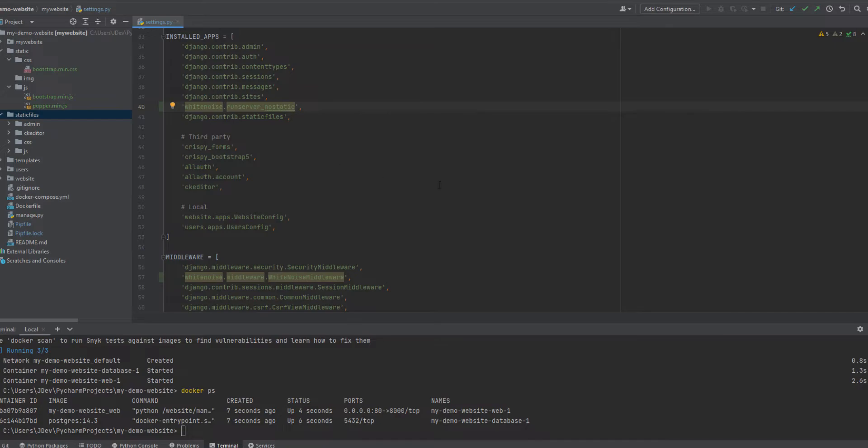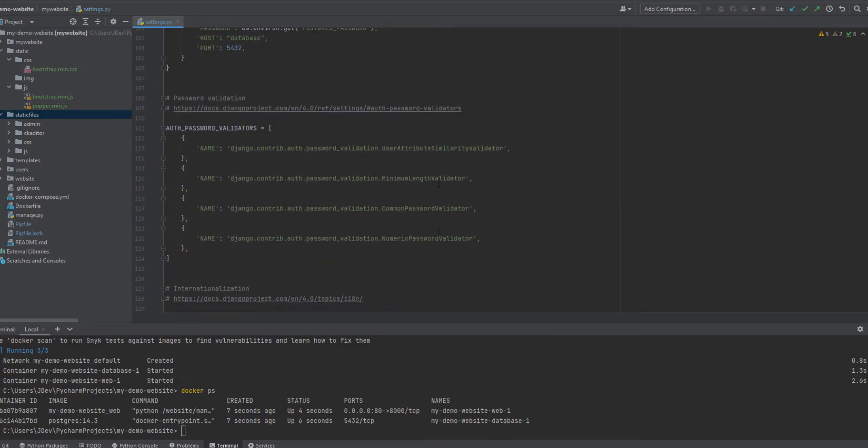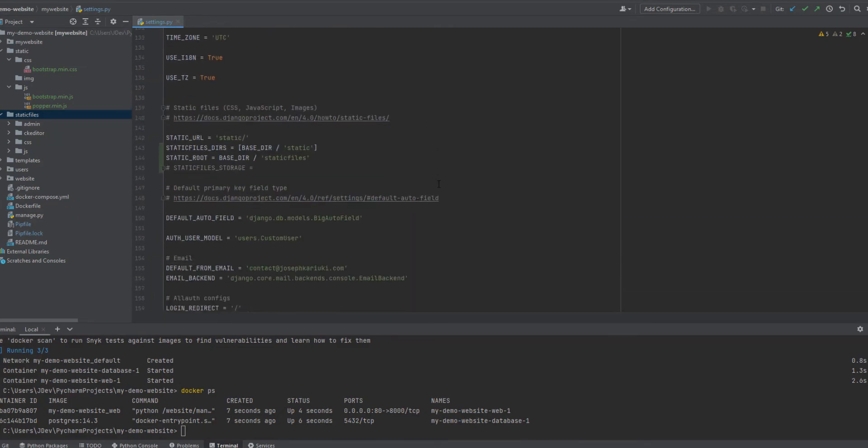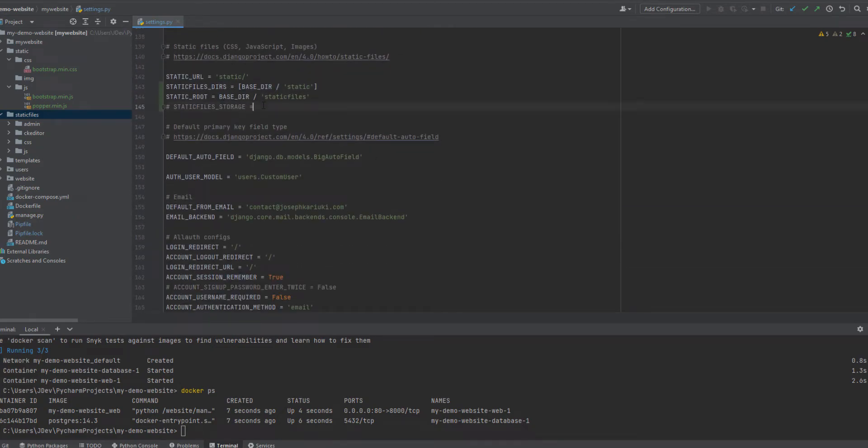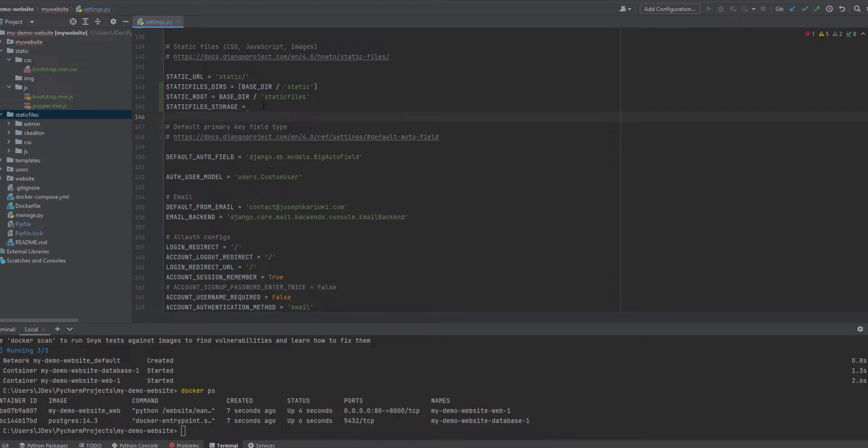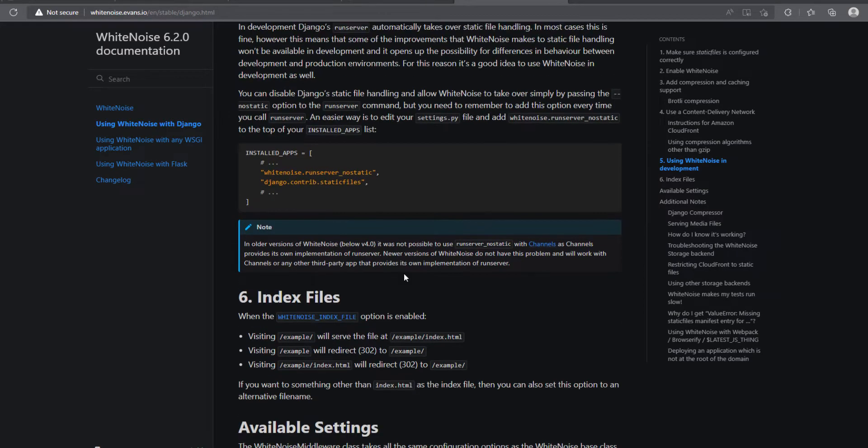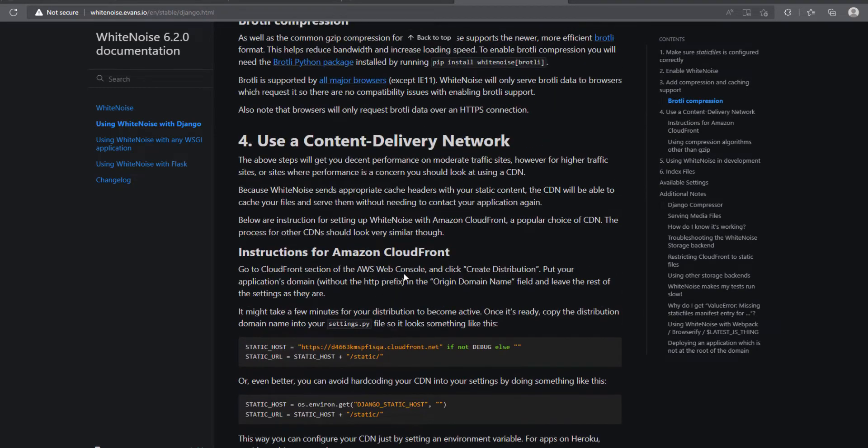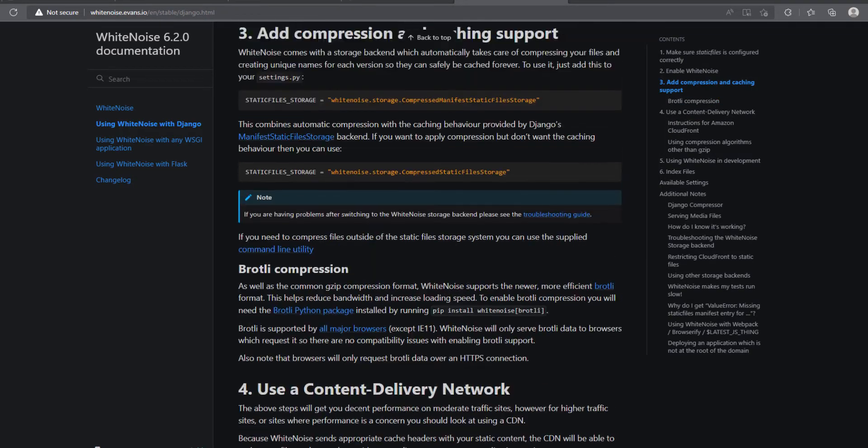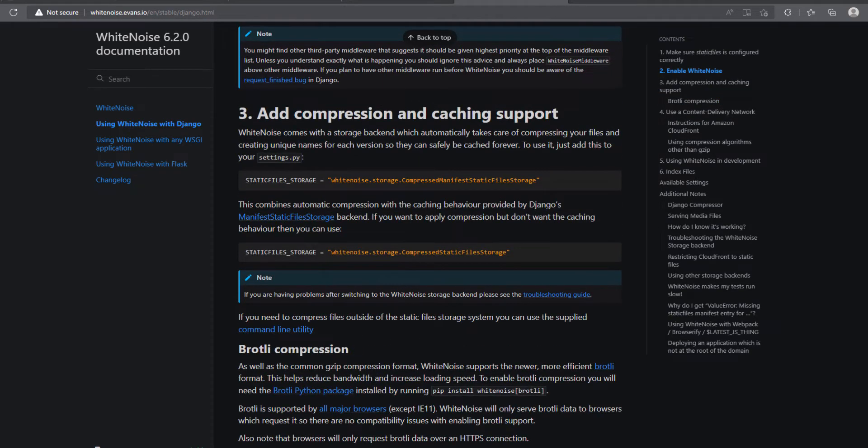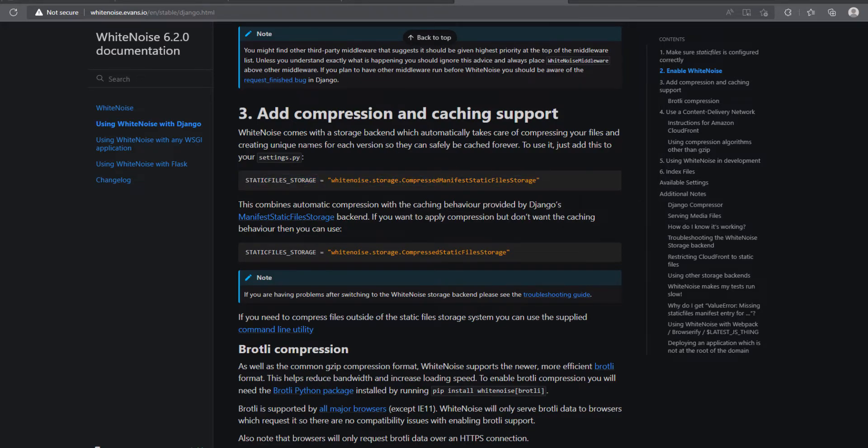And the other thing we are going to do is look for the static file storage that we had. I'm not sure if we had set it. Yeah, we had not set it. So this static file storage tells the server, if it's Heroku or the Amazon S3 bucket or whatever platform that you are using in production, it tells it which storage method to use. And we have the white noise compression storage, so I'm just going to copy it.